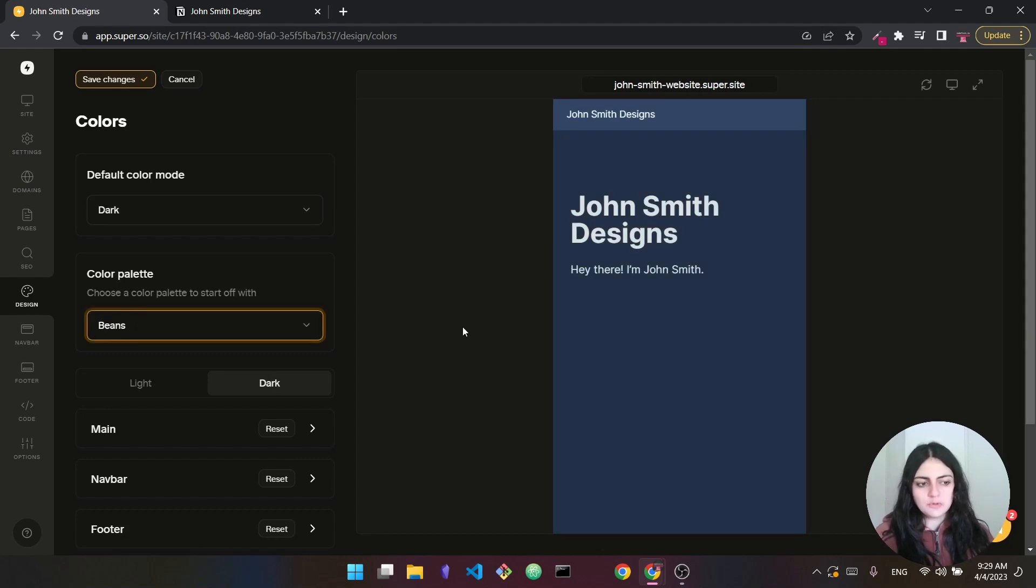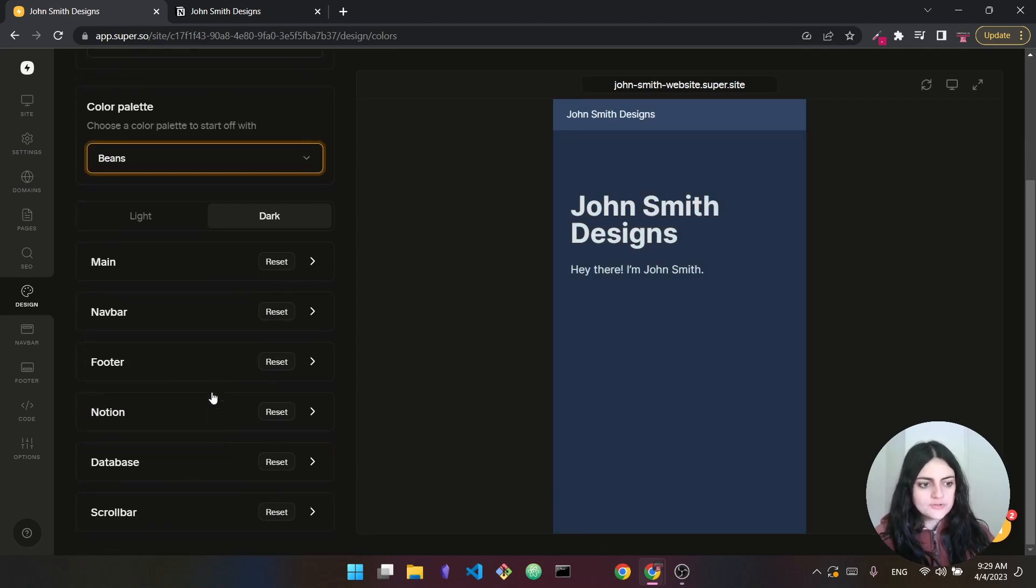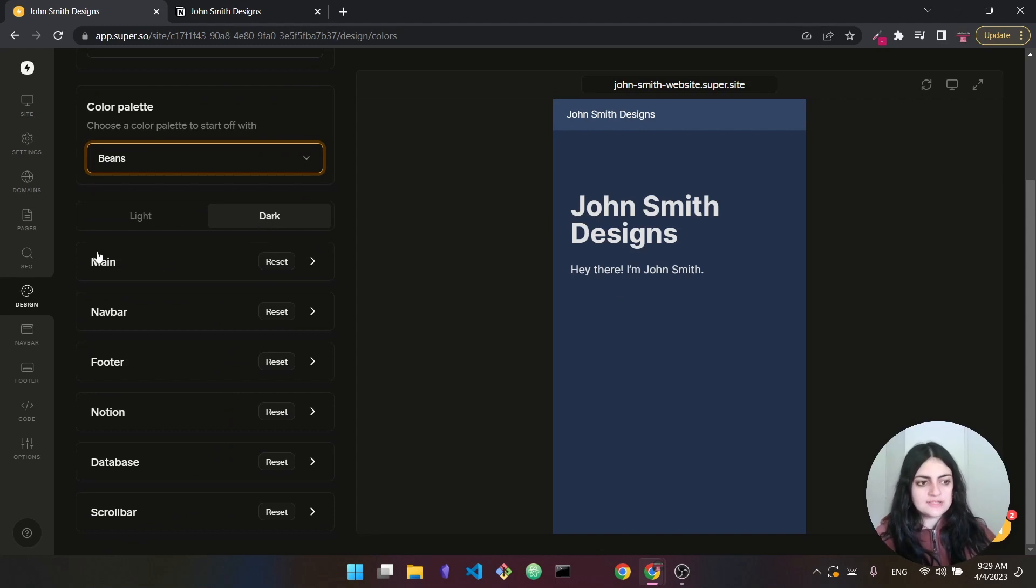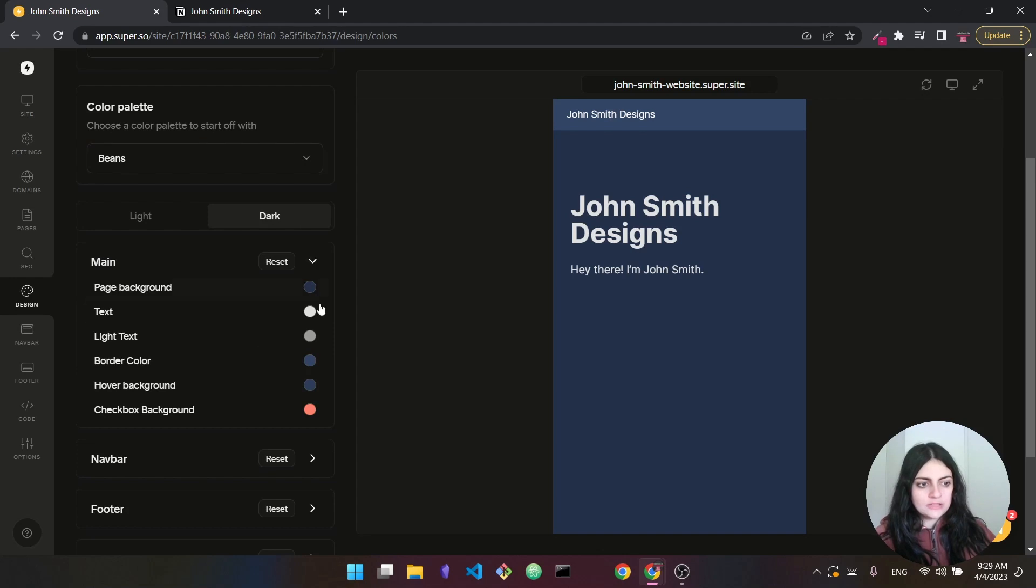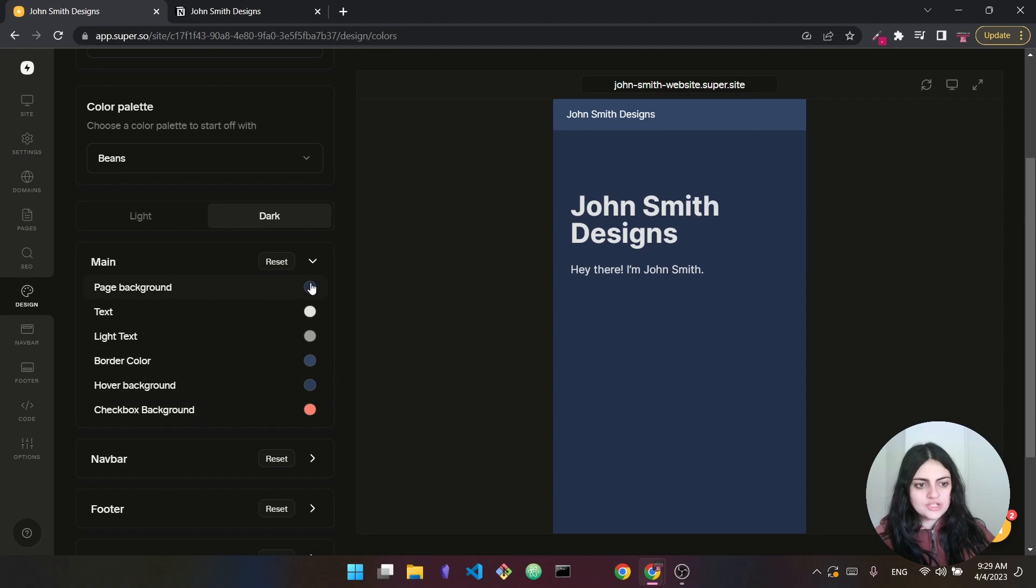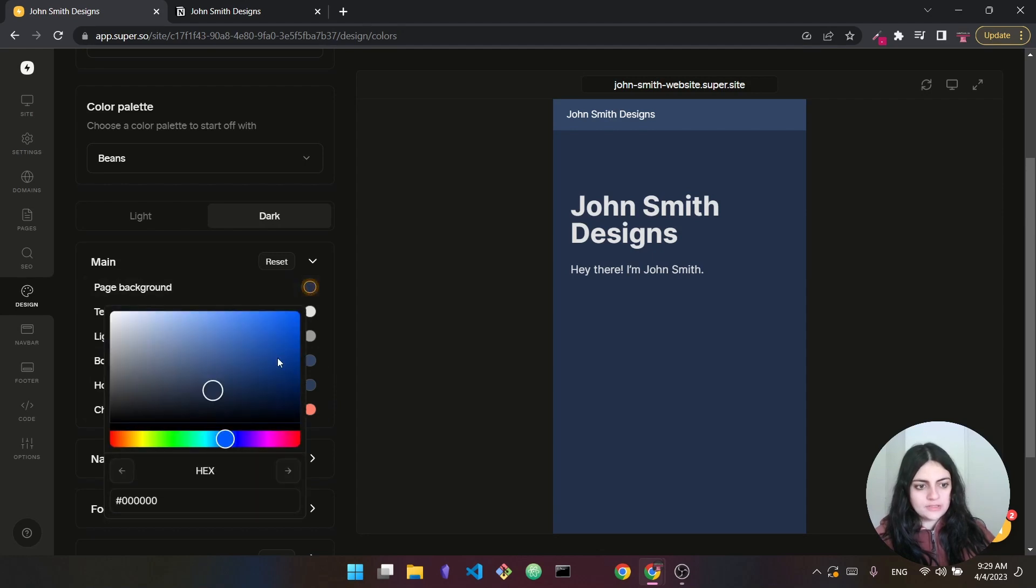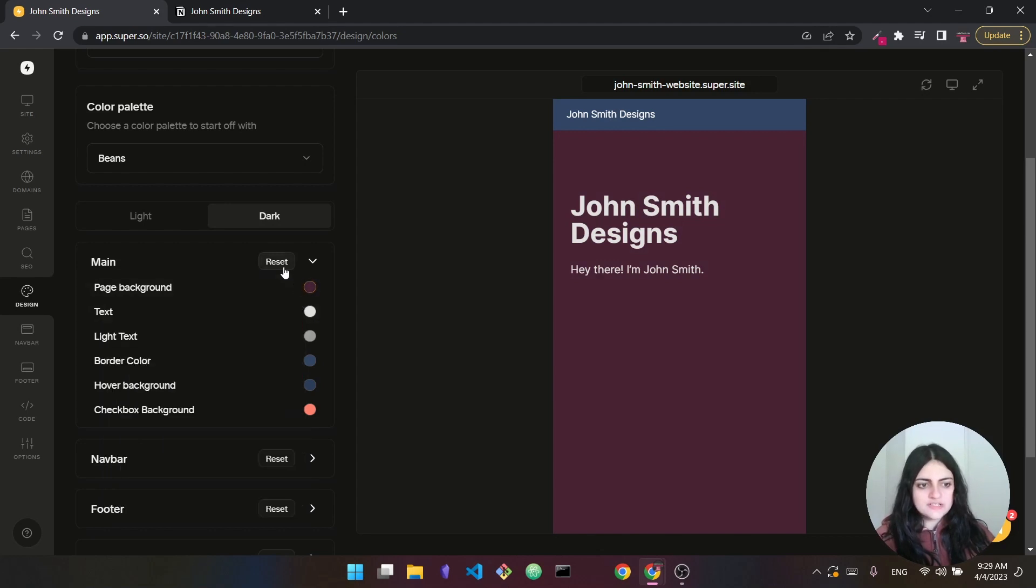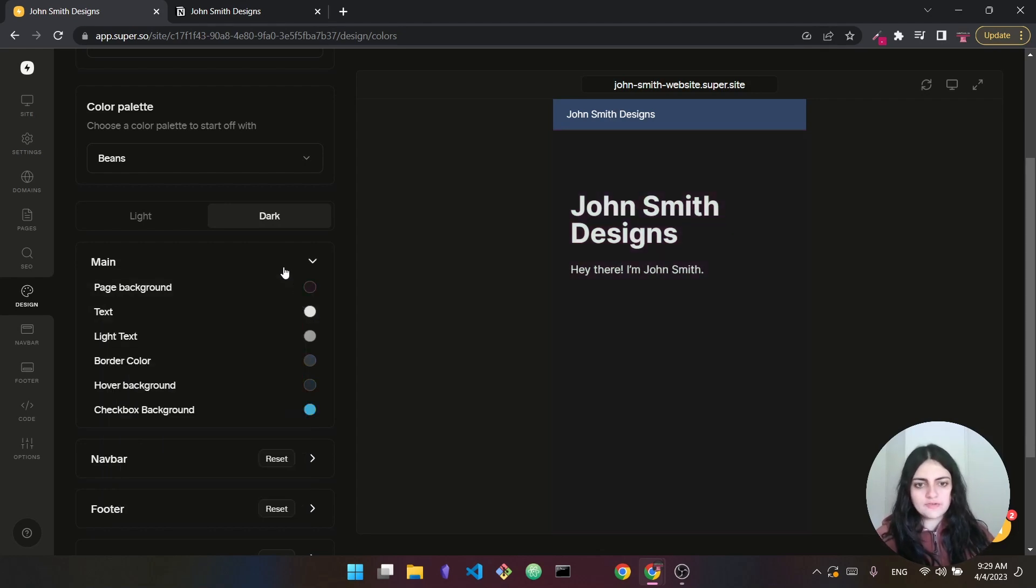I'm going to go with beans. This is a bluish type of color. Alright, so you can also scroll down here and make even more customizations. So in dark, you can see main, you come here, this is the page background, this is the text, this is the border color. So you can even change the background from here. So I can give it a totally different background, you don't have to stick to the theme, you can press on reset to bring everything back to the original color palette, or to the default value.